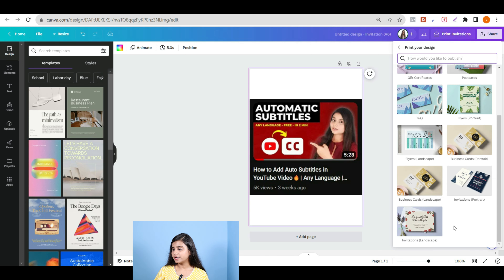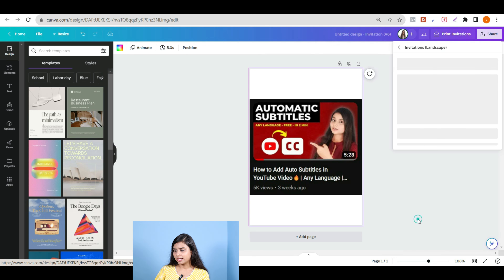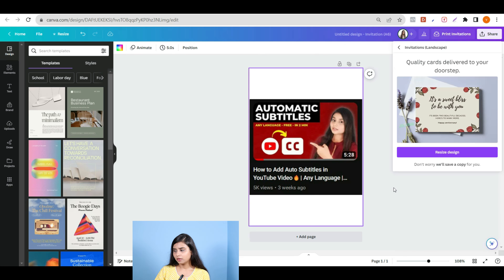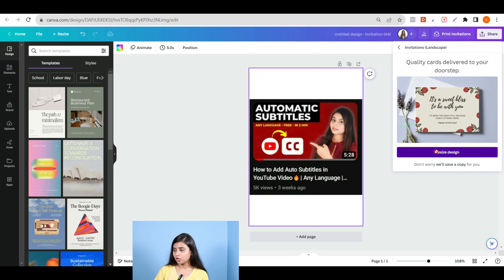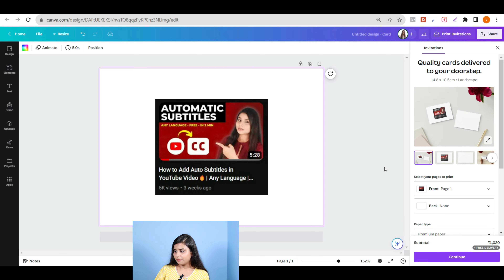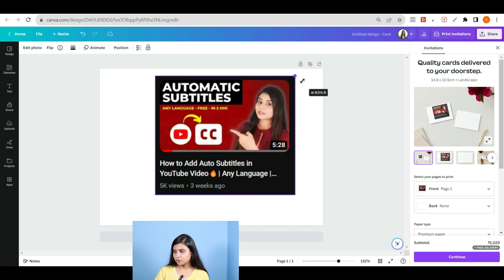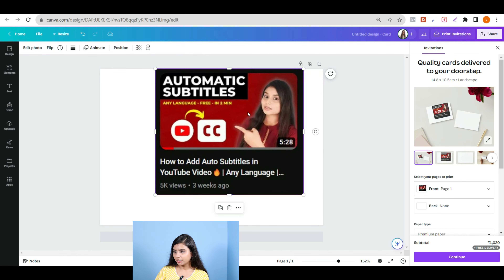So suppose now I will print the invitation card. I will click here. After that, there is the 'Resize design' option — I will click here. You can see what it looks like in the design.